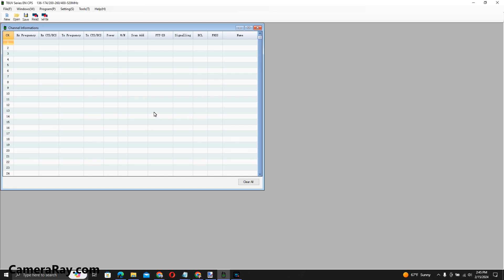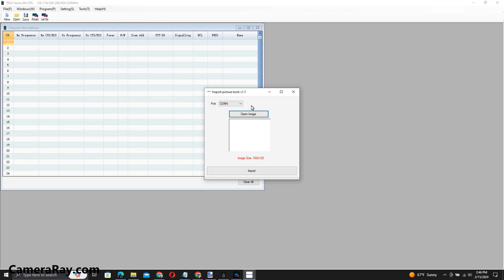Now you need to load up your Baofeng software. If you don't have it, go to their website and download it. I'm using the UV-17 Pro download since they don't have software specifically for the 5RM yet, but the UV-17 Pro software works great with it. Once you've got your image set up, go to Tools, select it, then select 'Power On Picture'. It brings up the COM port — it should be the newest communication port, which should be your Baofeng communication cord that you plugged in. Make sure your radio is plugged in tight and turned on, then click Open Image.